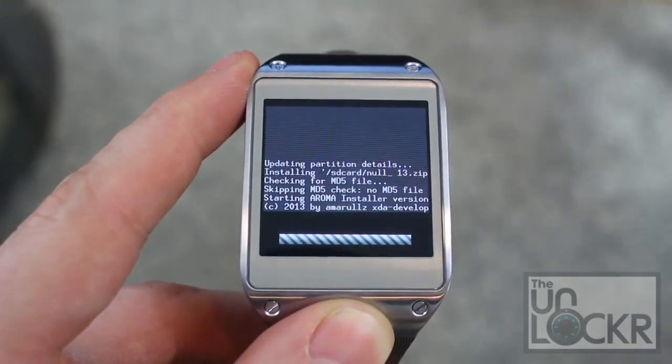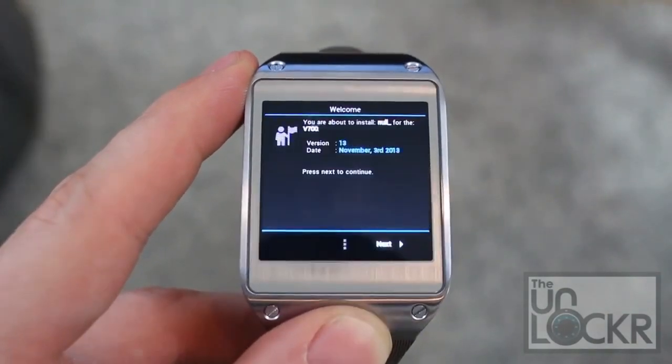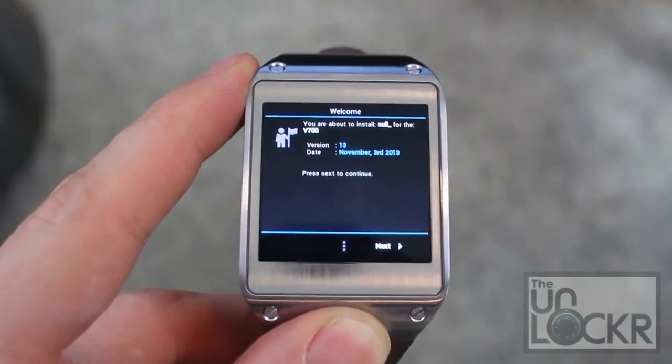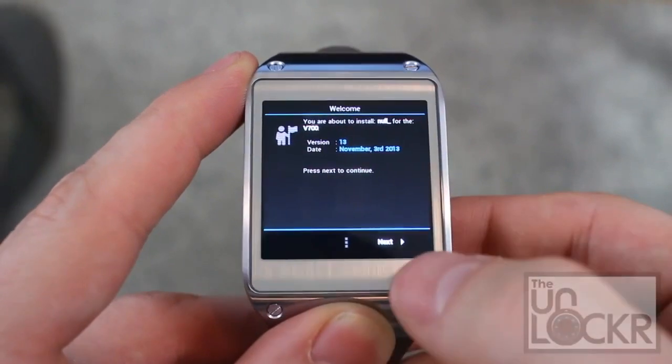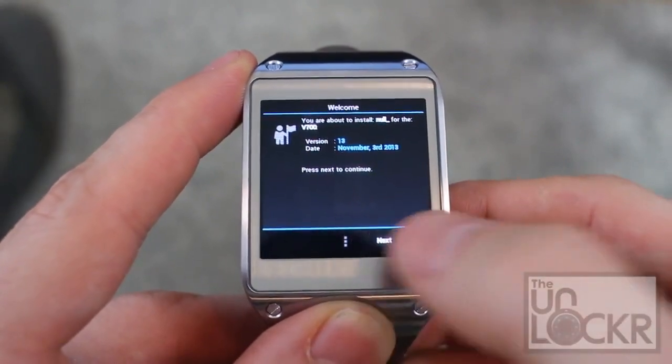And wait for it to flash. And then, it will actually prompt you to continue things. So, you're going to say Next.